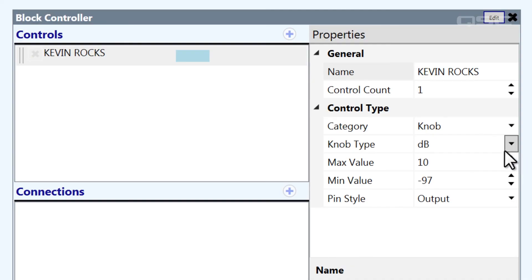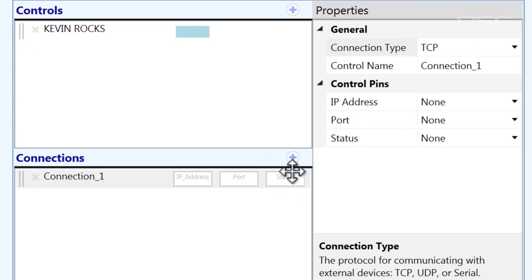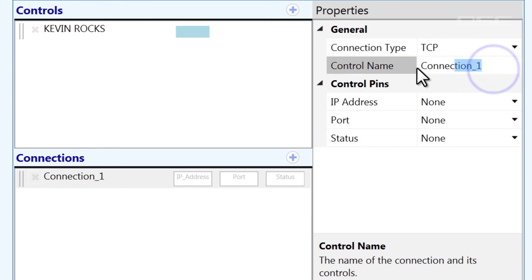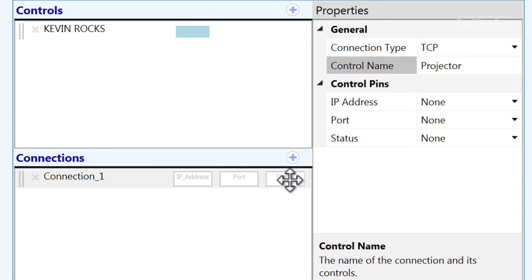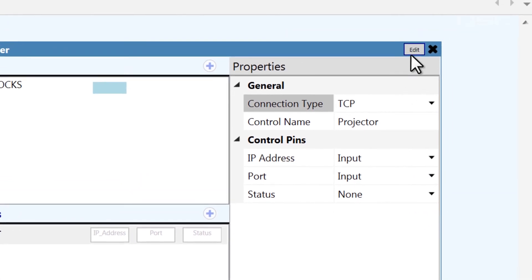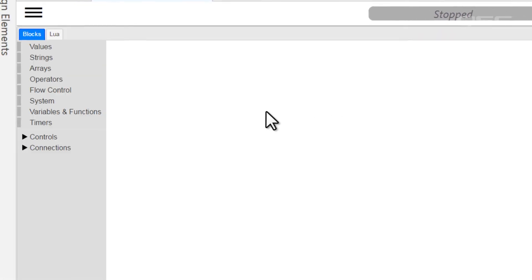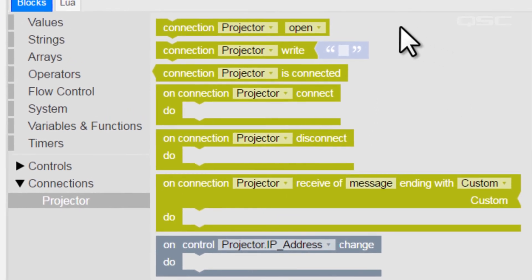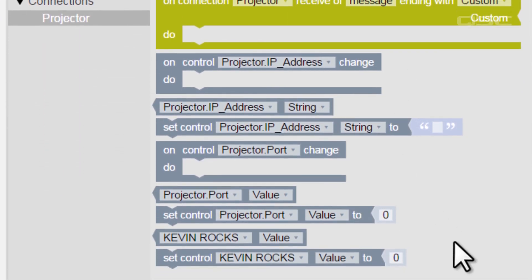One big benefit to the block controller is that you can also add connections in this same style. Similar to the command buttons, you can specify if this is a TCP, UDP, or serial connection and provide a name. The IP address and port number can be adjusted once you're in emulation or run mode, or if you want to control these dynamically, you can expose control pins for them. Inside the block controller, you'll see these connections listed beneath your controls, with new blocks associated with all the possible actions you might perform over a connection like this. We'll look at these connections in a later video.